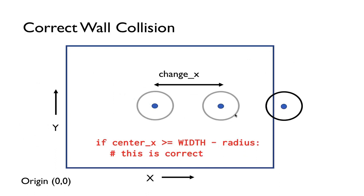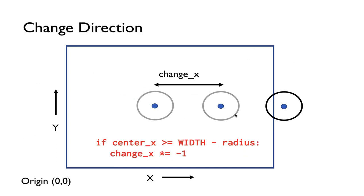And so what do we do if that's the case? Well, I want to hit the right side of the screen. We're going to change direction. So how do we change direction? We change direction by multiplying the change_x by negative 1.